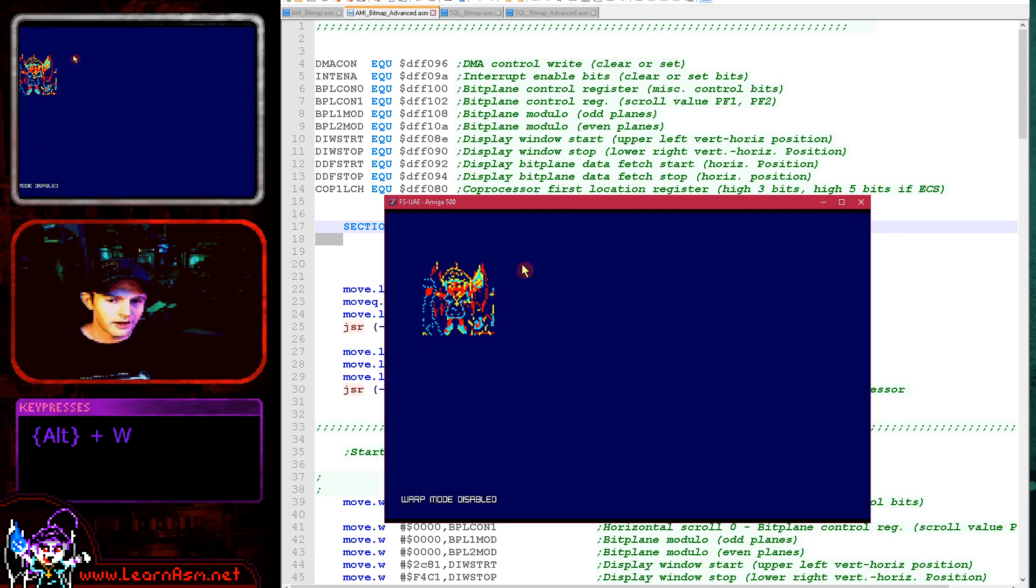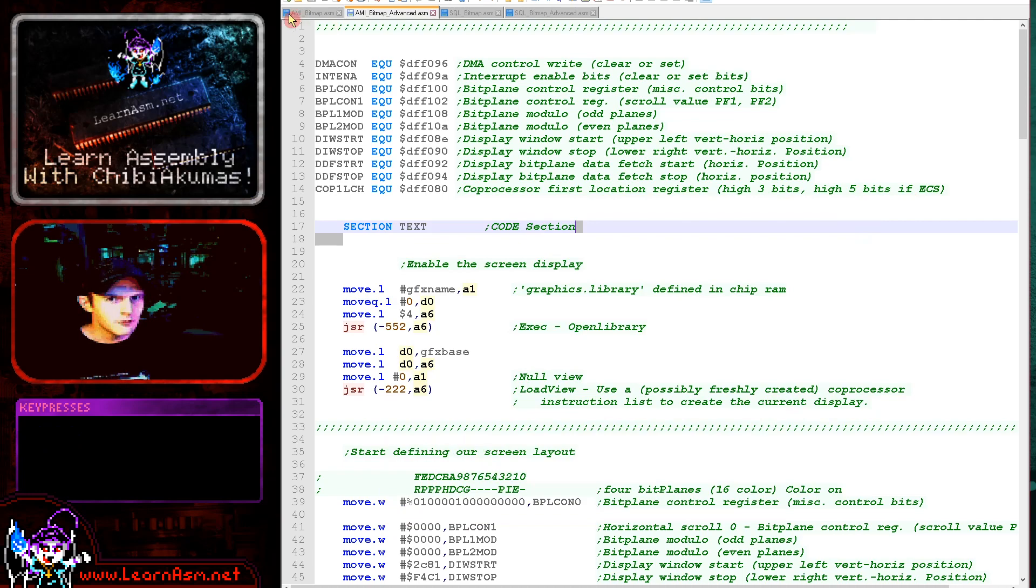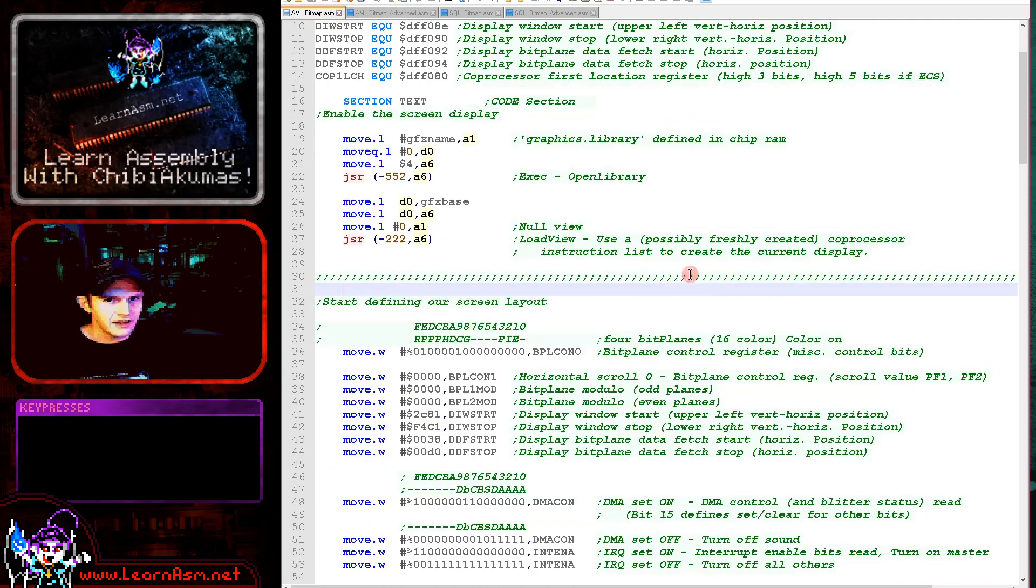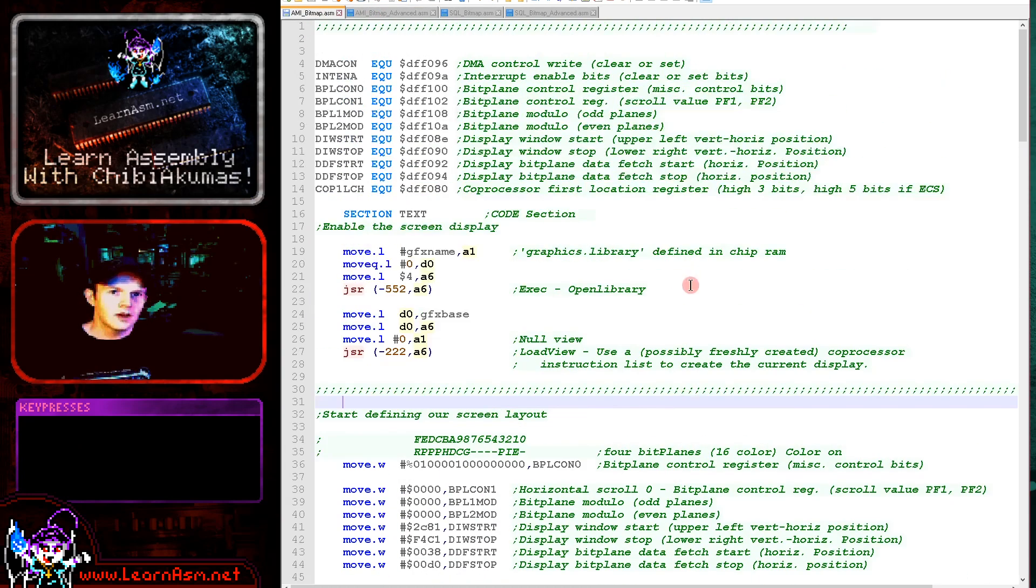This is our Chibiko character though. It's actually in the wrong colors there. See if we can fix that later, maybe.